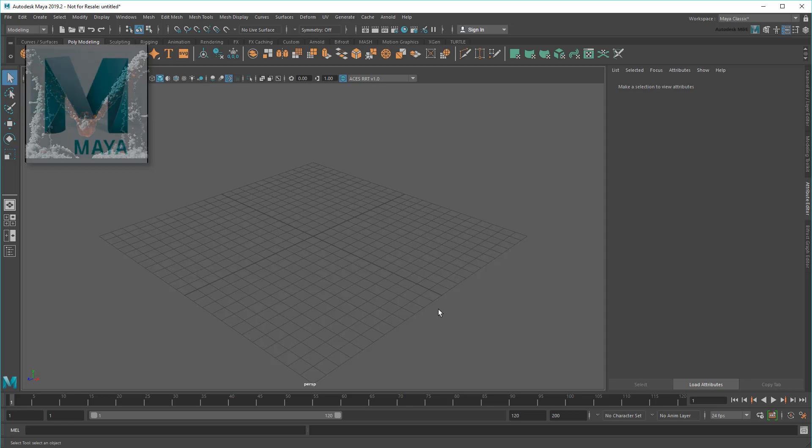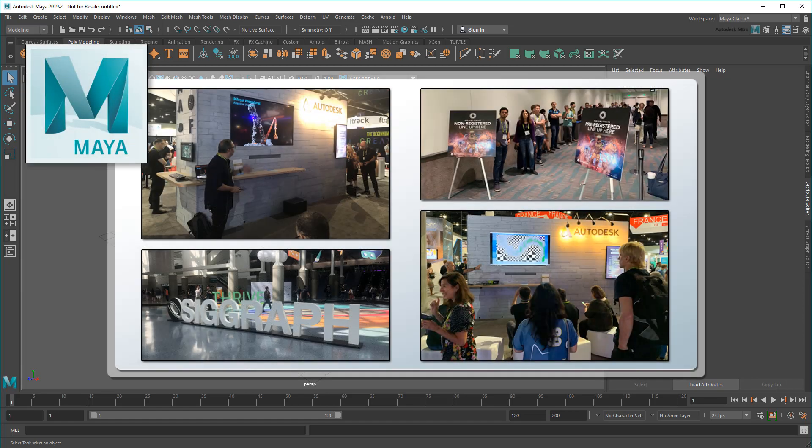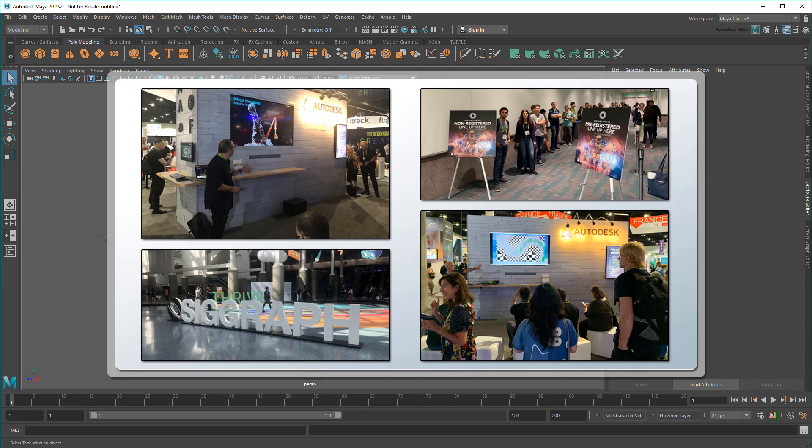Hey everyone, Matt here with the Maya Learning Channel. I'm back from SIGGRAPH 2019 where we just announced the new Bifrost for the first time.